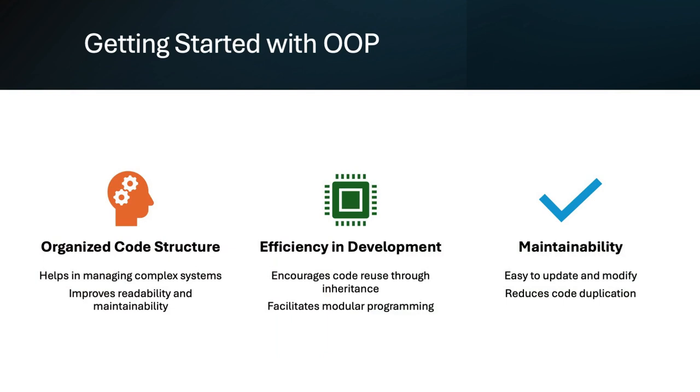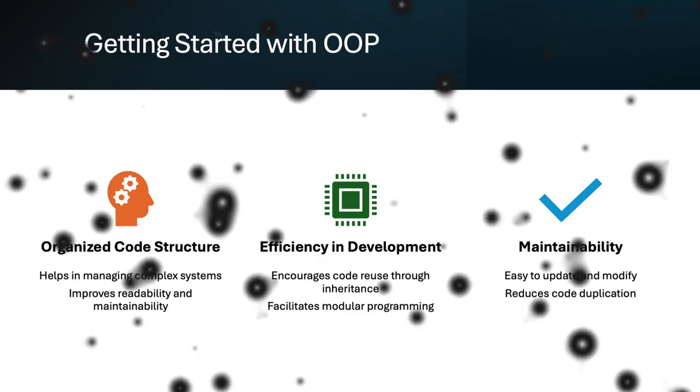Using object-oriented programming in Python helps in creating organized, efficient, and maintainable code. It supports complex systems, encourages code reuse, and facilitates modular programming, making updates and modifications easier.